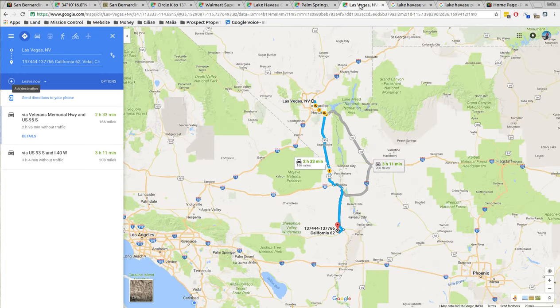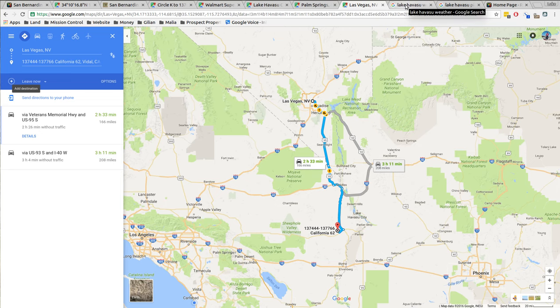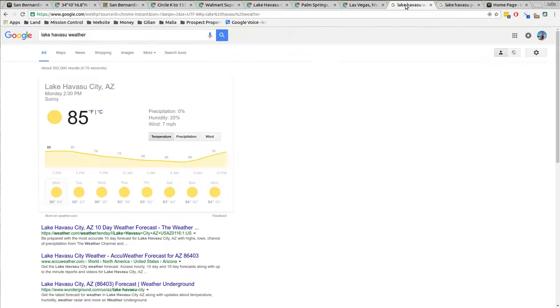Las Vegas, which everybody knows why you go to Las Vegas, that's 166 miles to the north. Take the 95, you shoot straight up north and go to Las Vegas, downtown Las Vegas. That's an easy weekend trip.